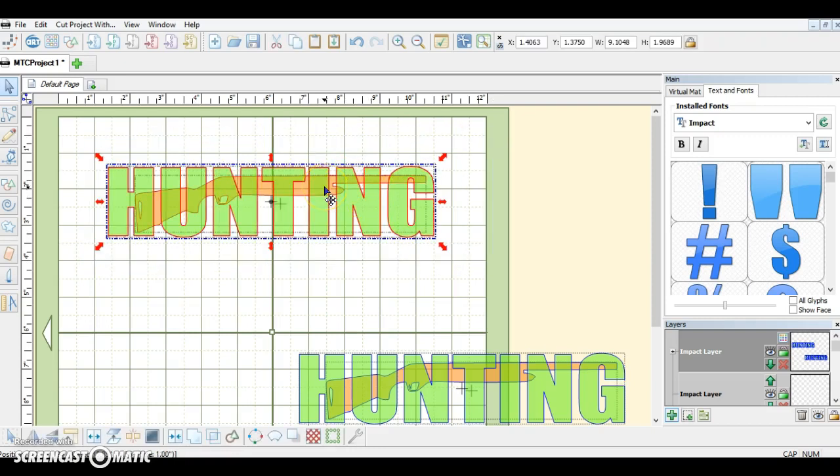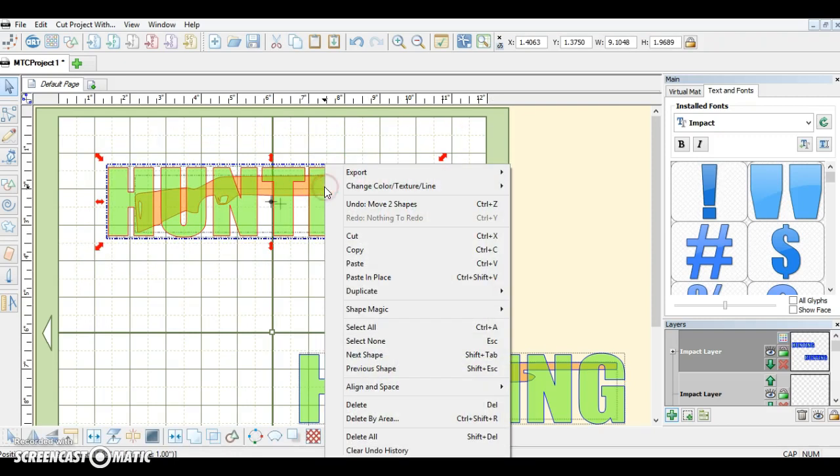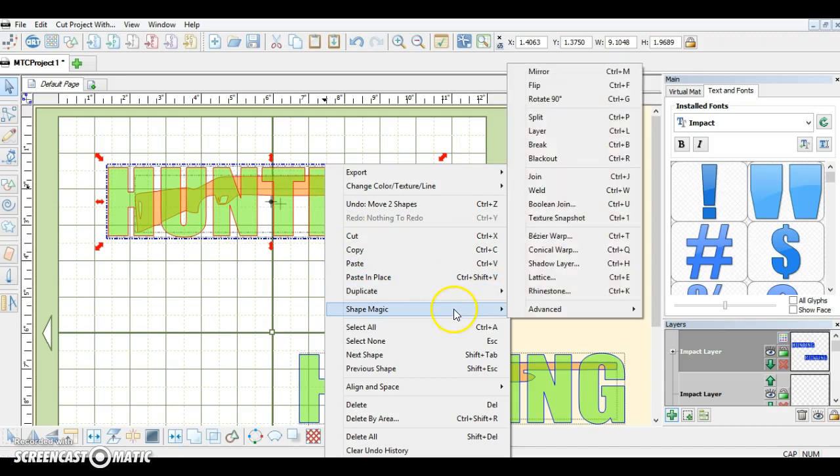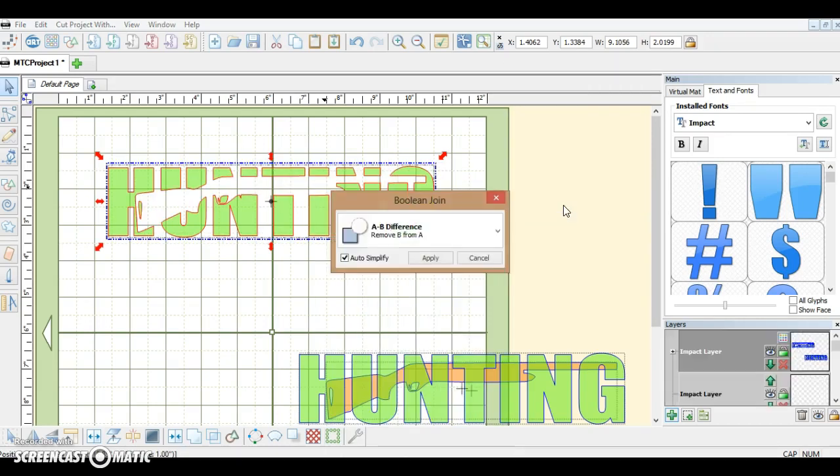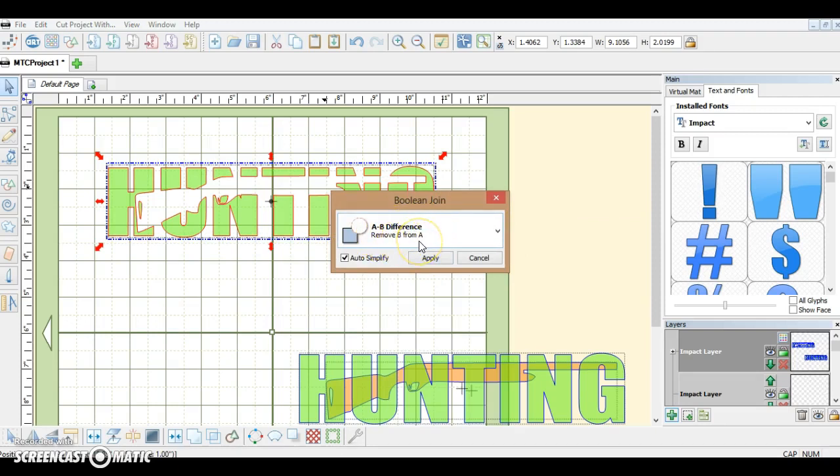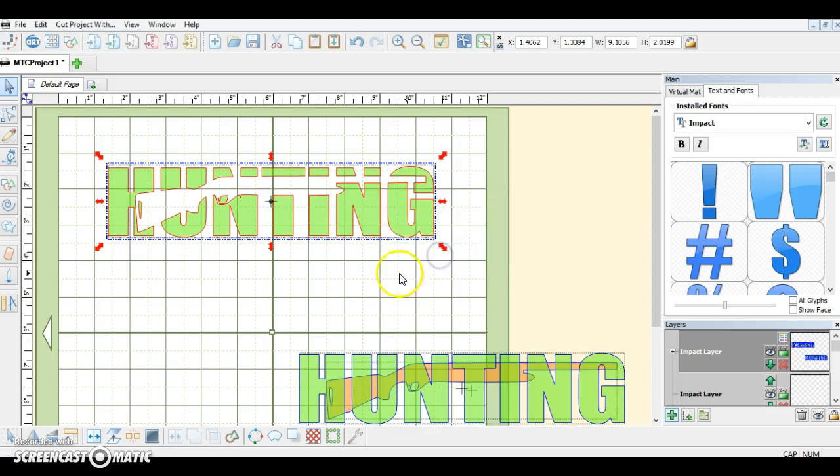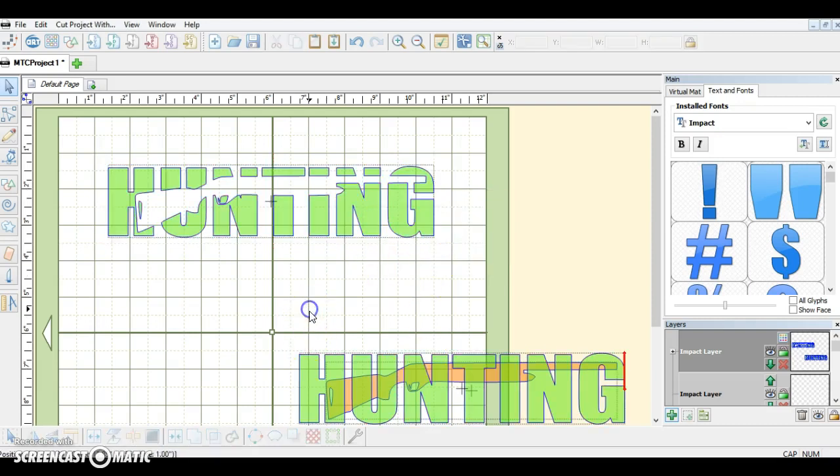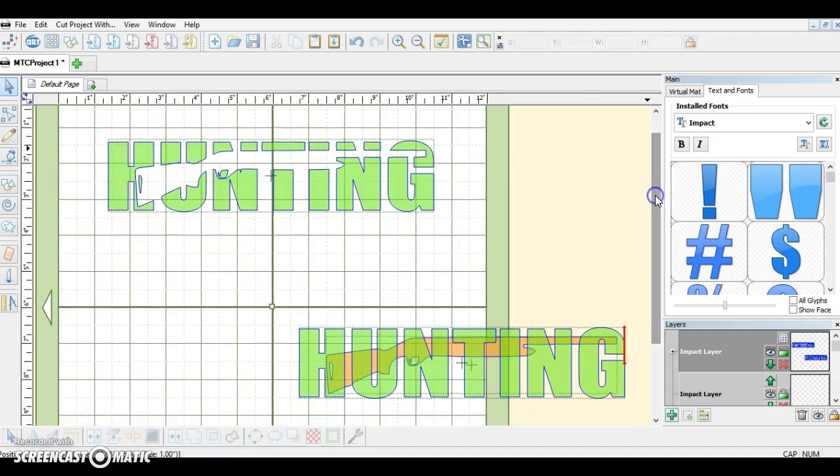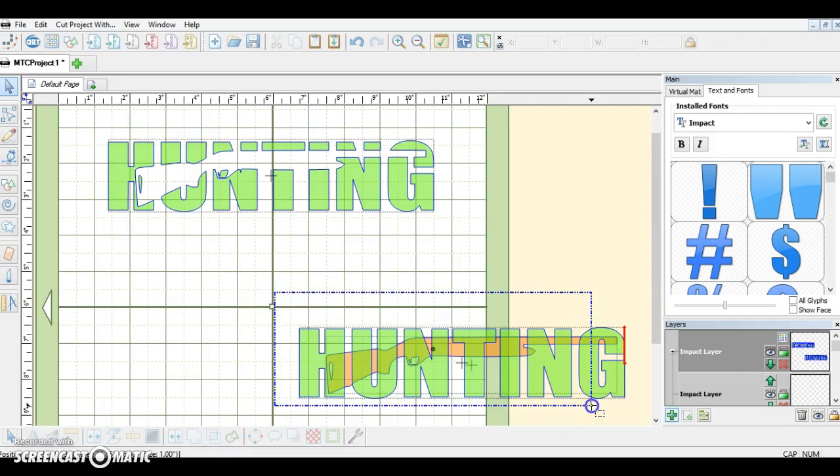Right-click and do Shape Magic, Boolean, Join, and I want 'A from B Difference,' so it's going to remove B from the A. Apply. Now I'm going to go down to the copy that we made.